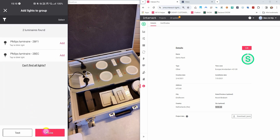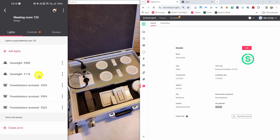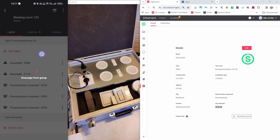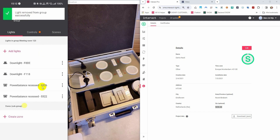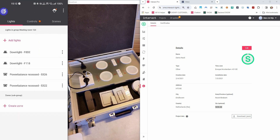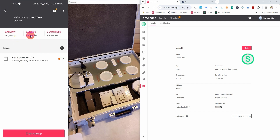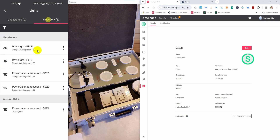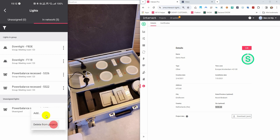As I mentioned before, there is one light too many in this group, which is 99F4. I'm going to unassign that light from my group. I try to blink the light and I see that the correct light is blinking. So I'm going to unassign it because it is not the one that should be in the group. If you press the unassign button, you will see that the light appears inside your network as an unassigned light. So it still exists in your network, but you can simply delete it from the project or add it to a group.